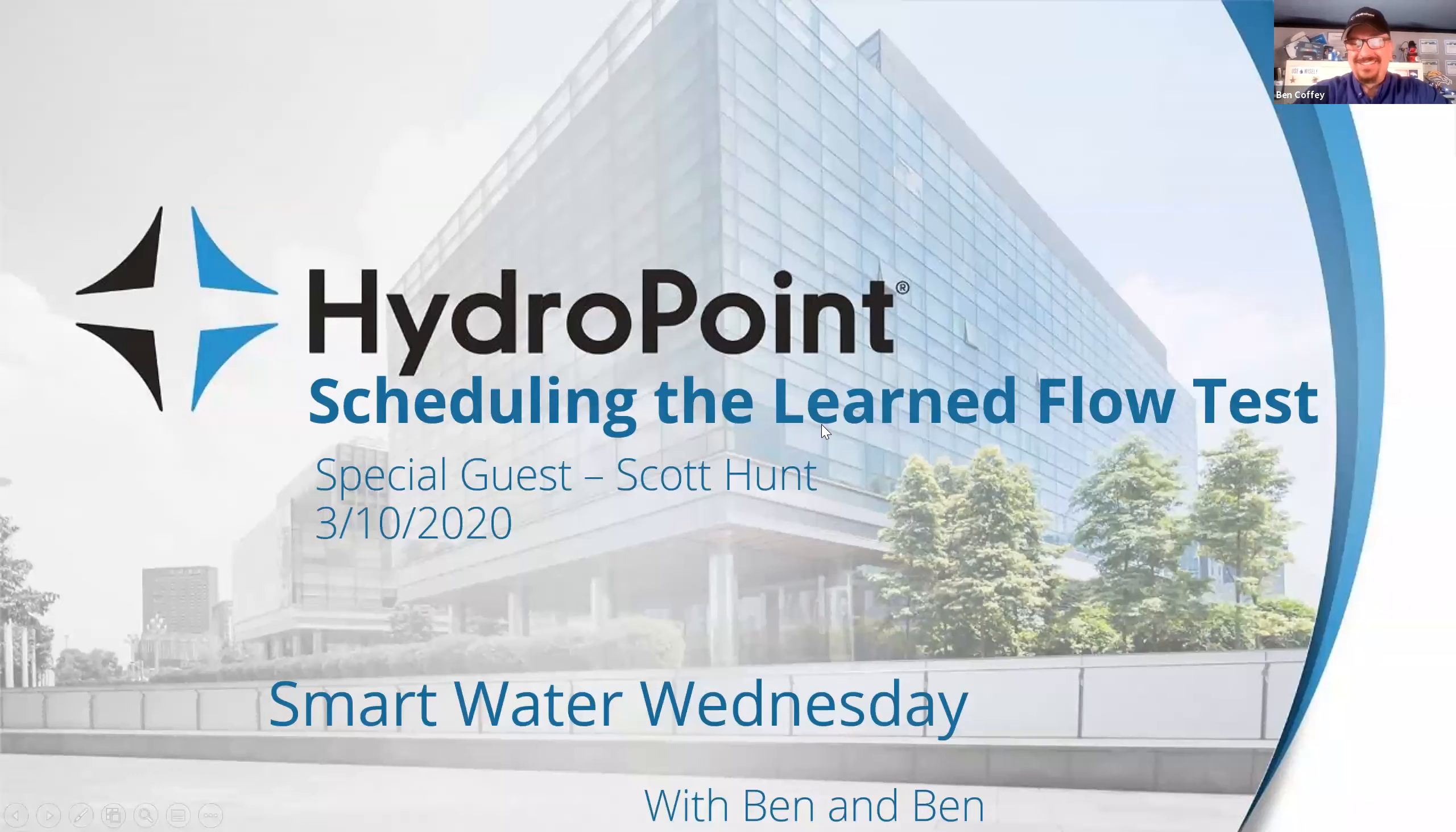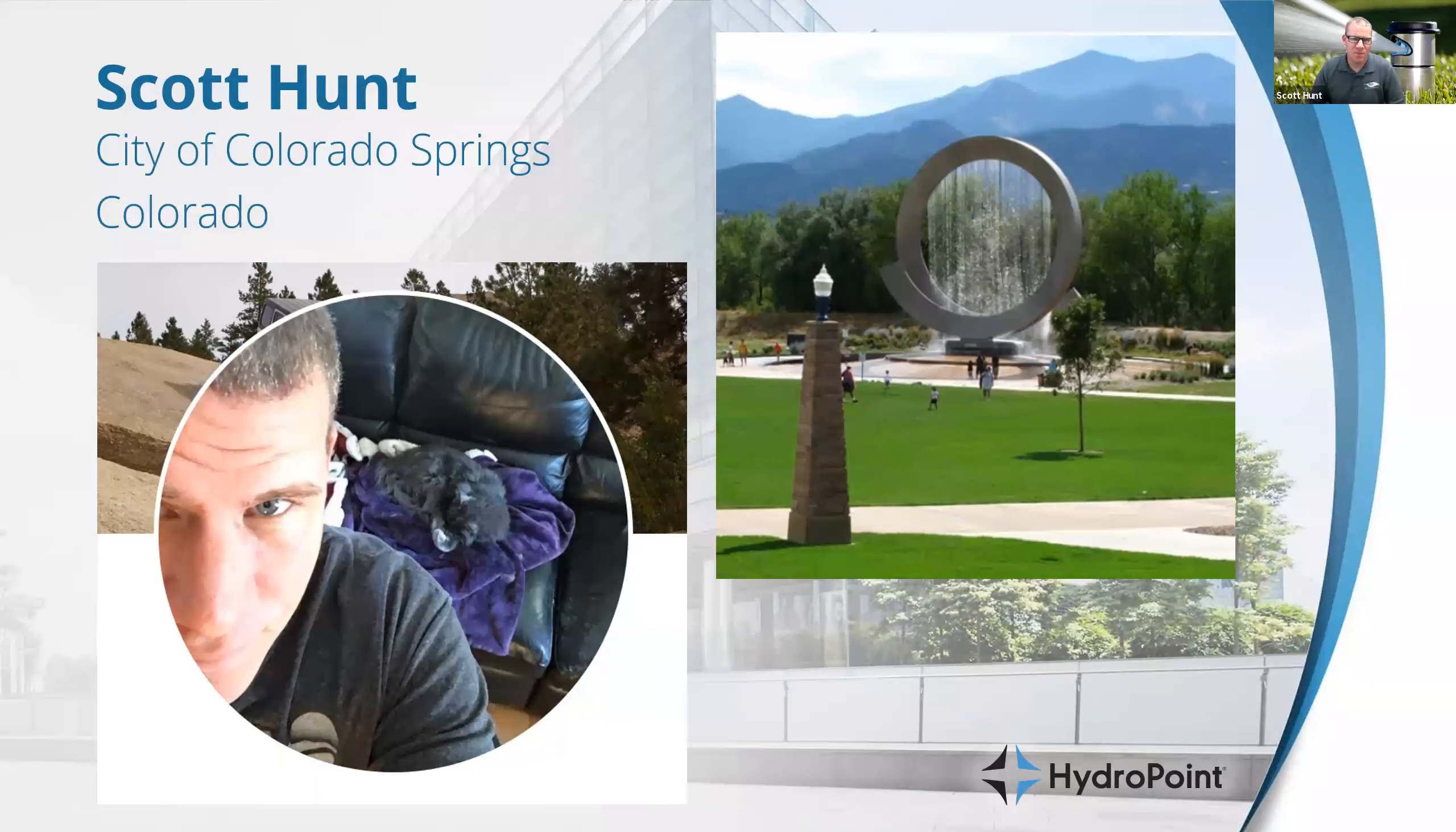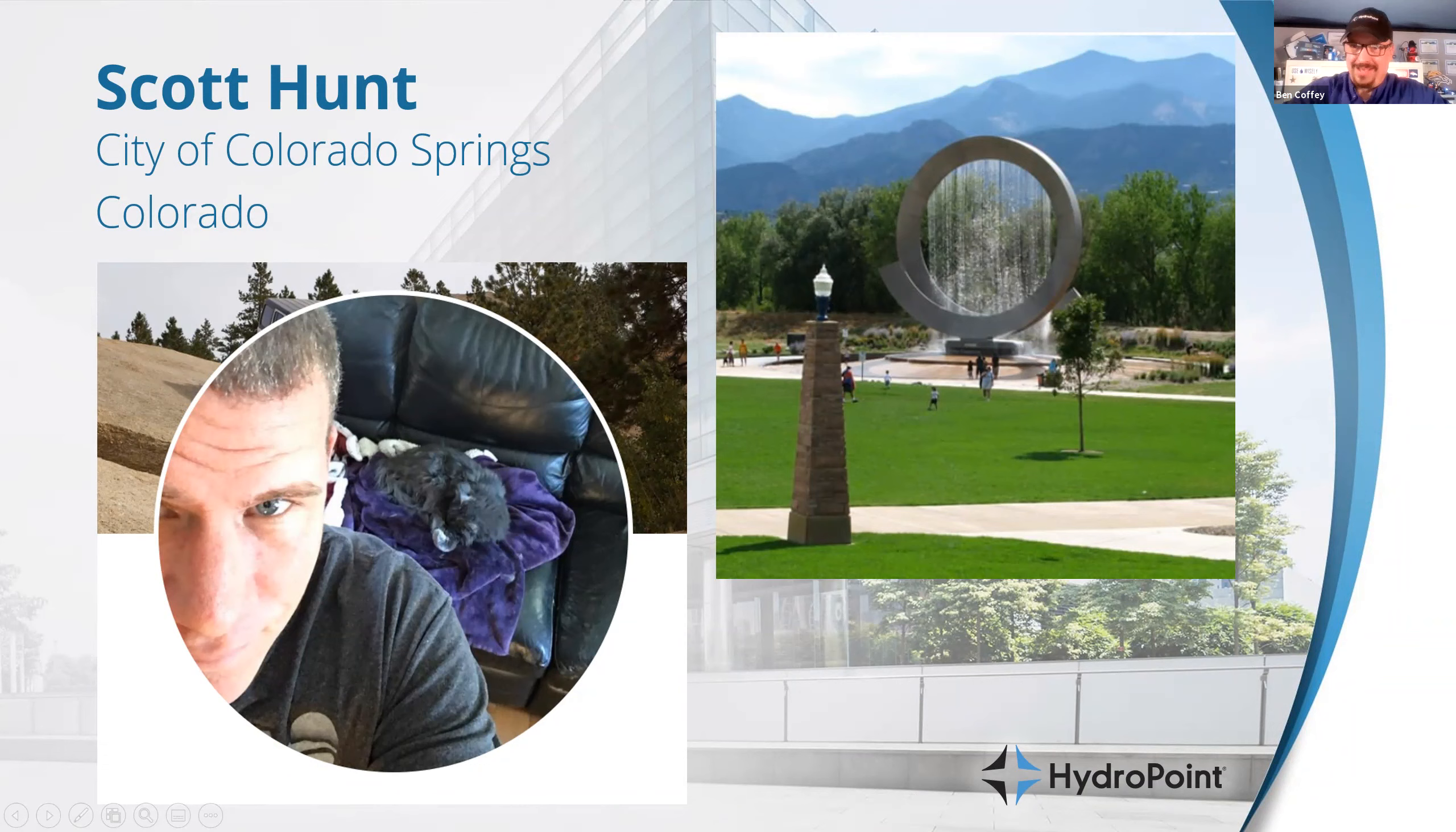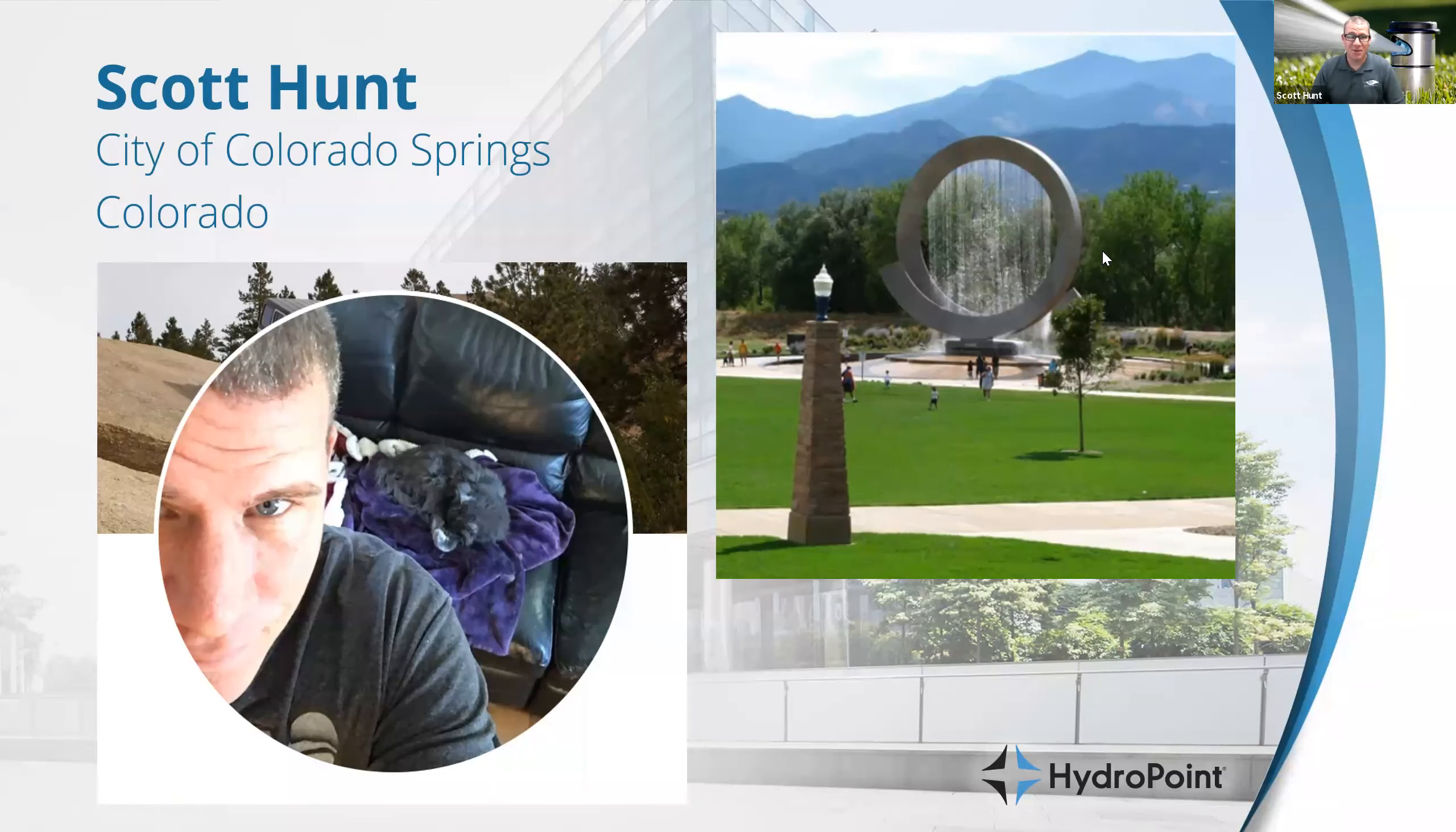We are going to talk about scheduling learned flow today with my special guest Scott Hunt. Scott is the irrigation specialist for the city of Colorado Springs. We met actually on this site last season. This is America the Beautiful, which is one of the many beautiful parks that you guys maintain.